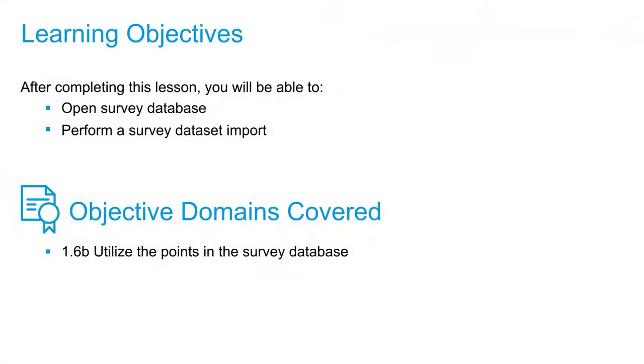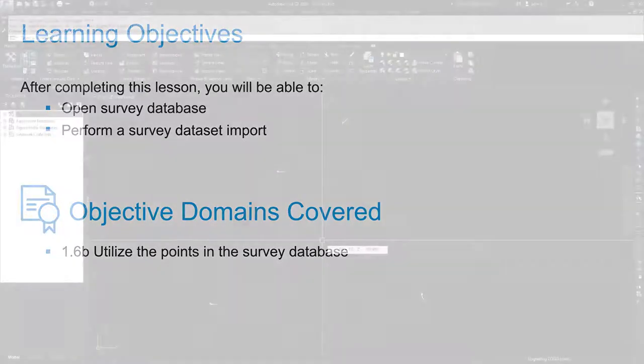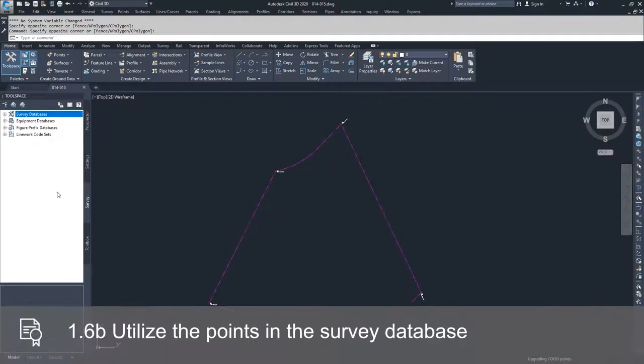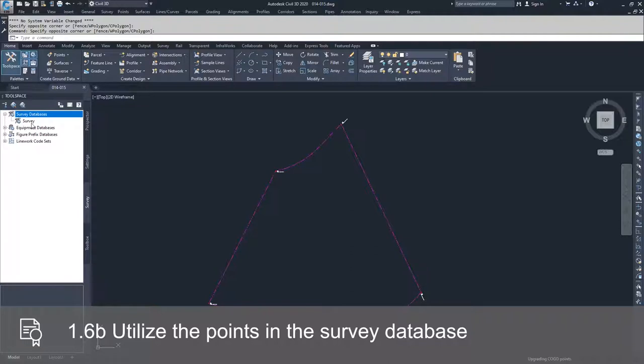In this video, we're going to open our survey database and perform a survey dataset import. To do this, we're going to go to our tool space inside the survey tab, drop down on survey databases, and locate our survey database.